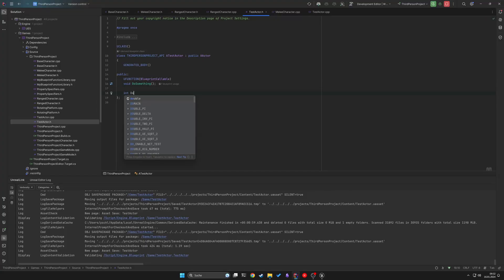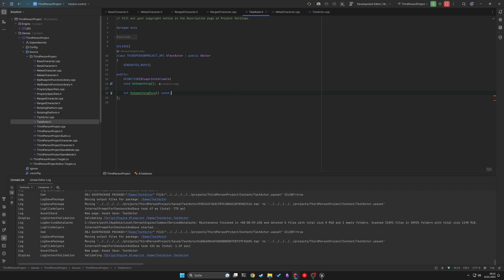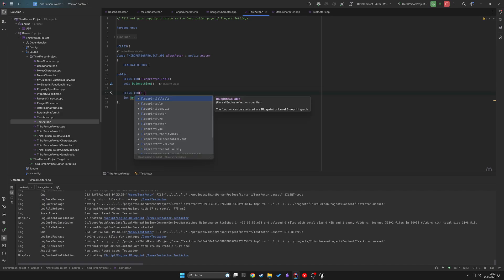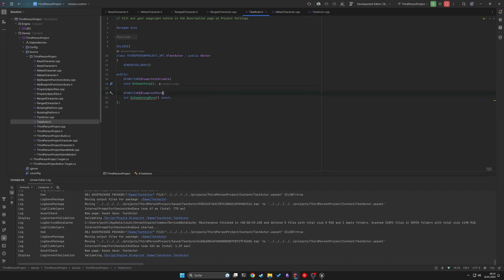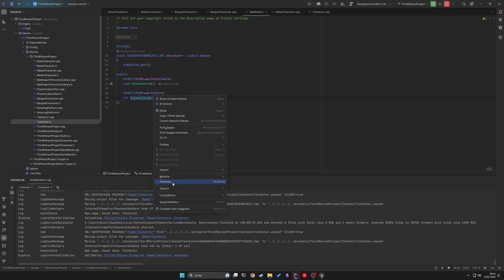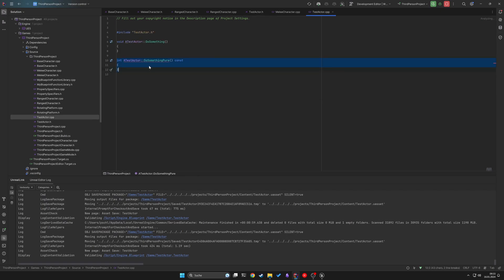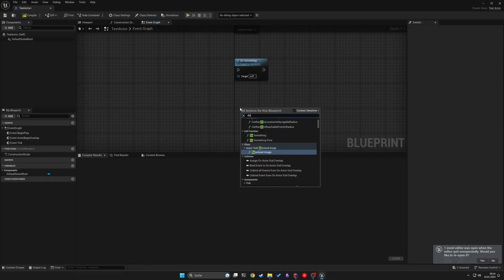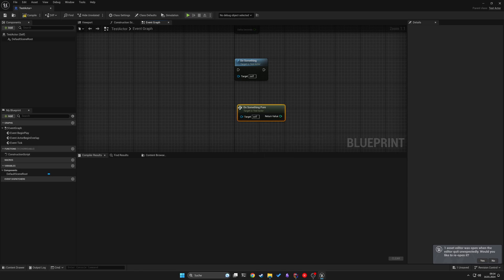Another feature is BlueprintPure. BlueprintPure is perfect for calculations and accessing class state without altering them. Mark them also as const to ensure they don't change any class variables.